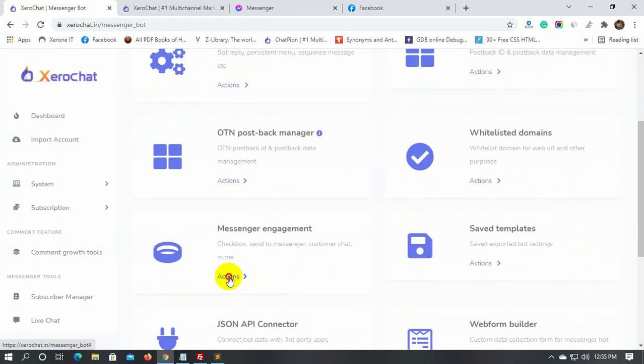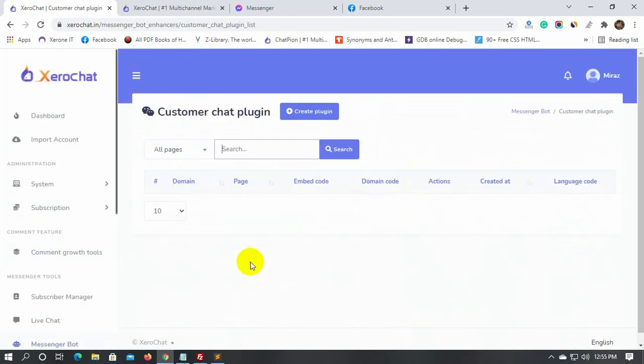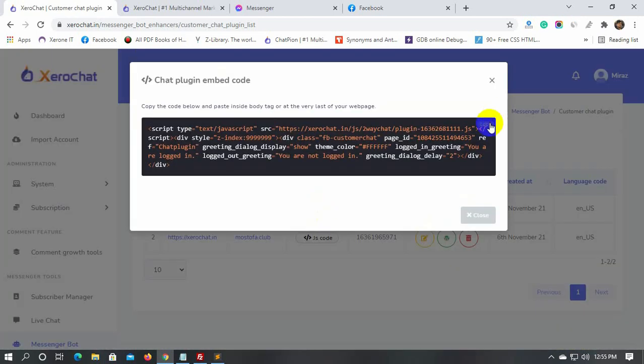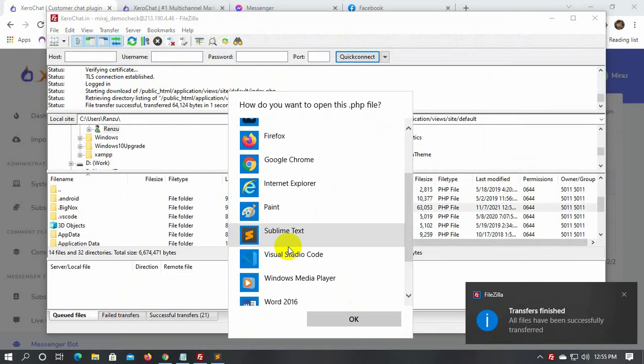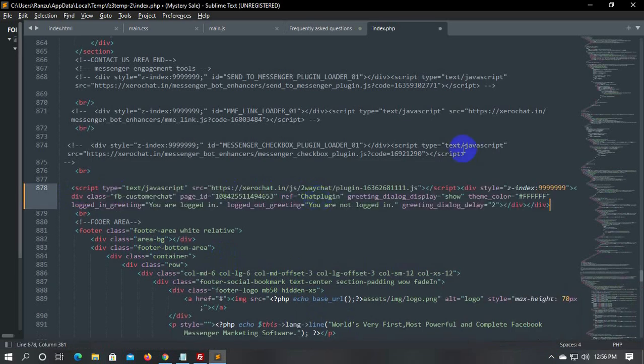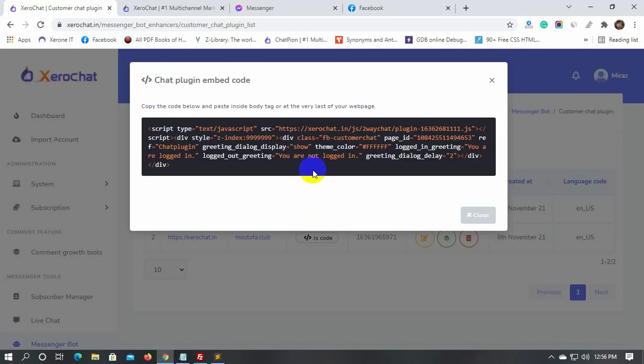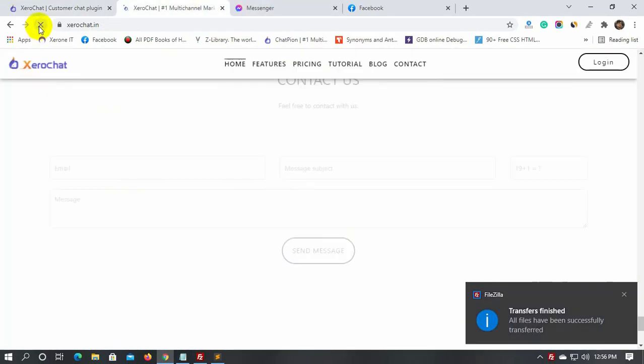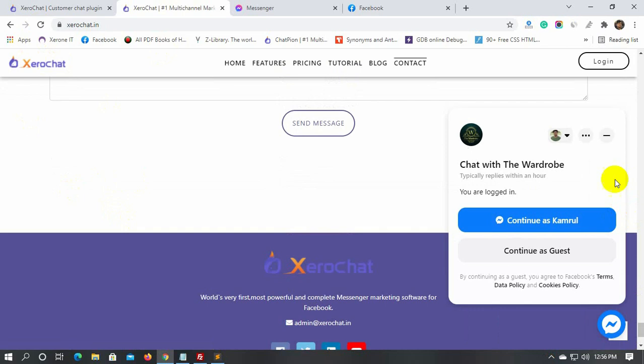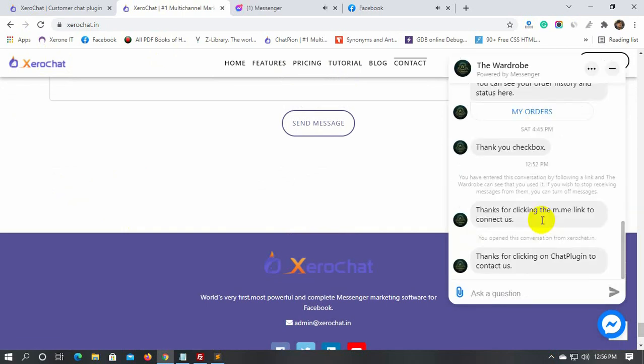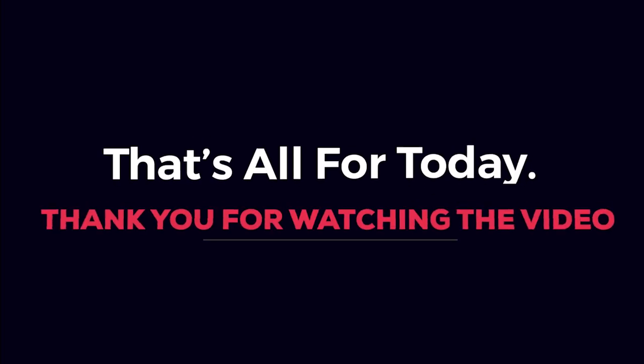In the same way, we will add the JavaScript embed code on a website. Yes, this is also working just perfectly. That's all for today. Thank you for watching the video.